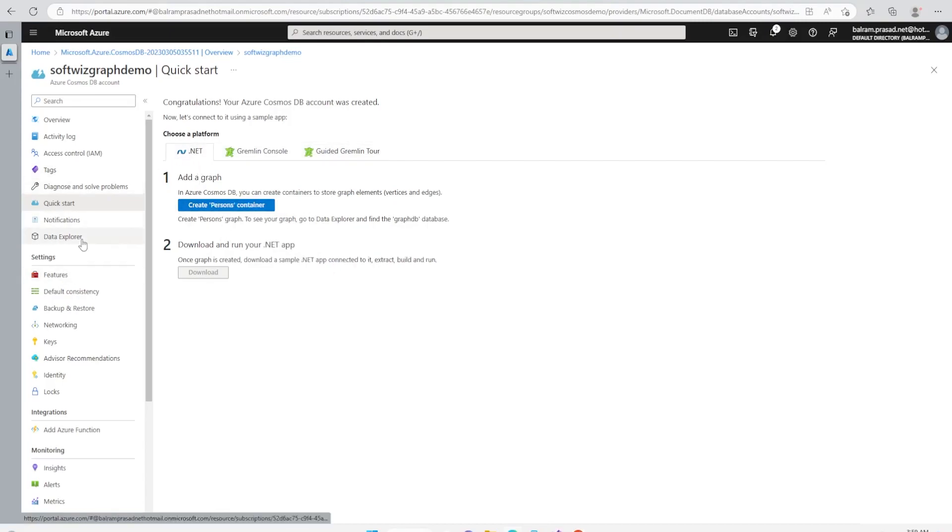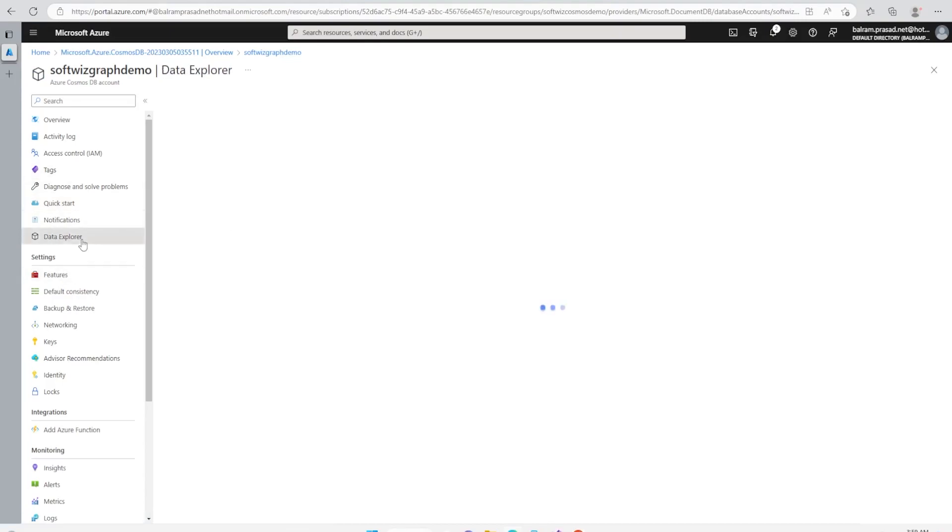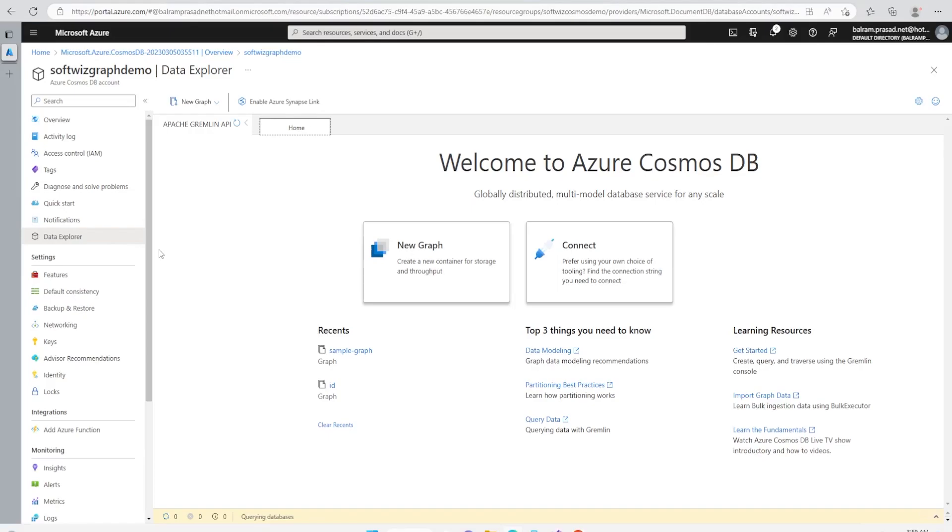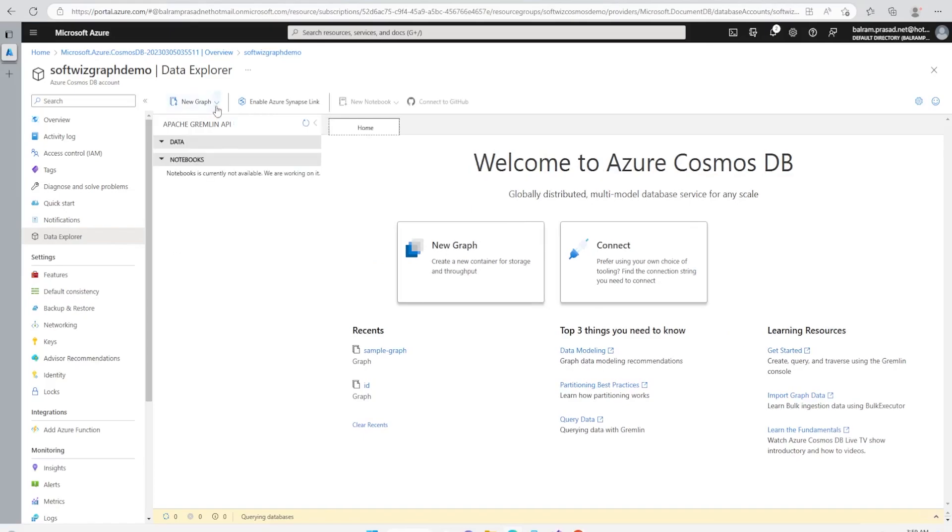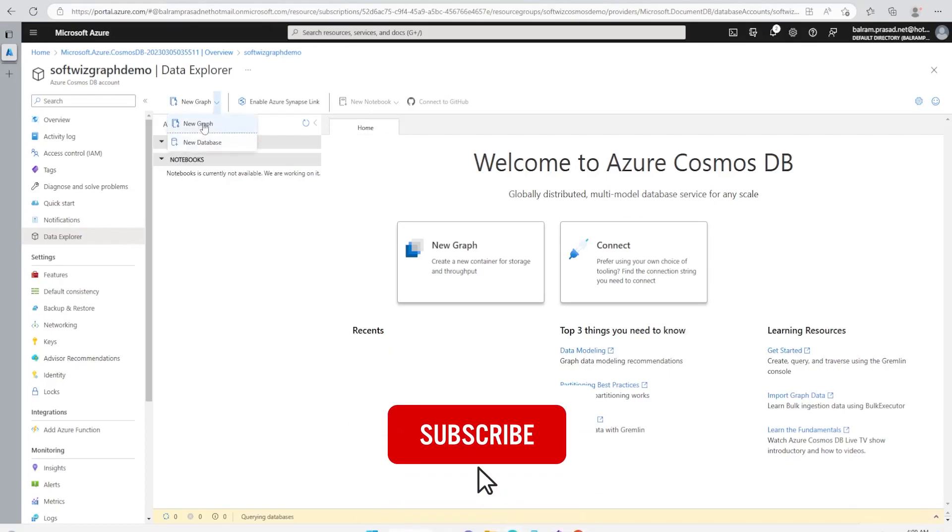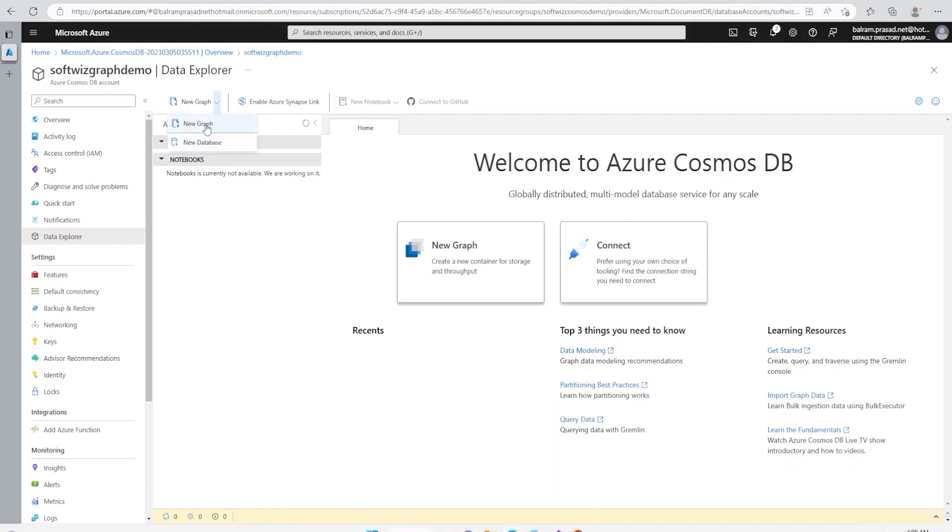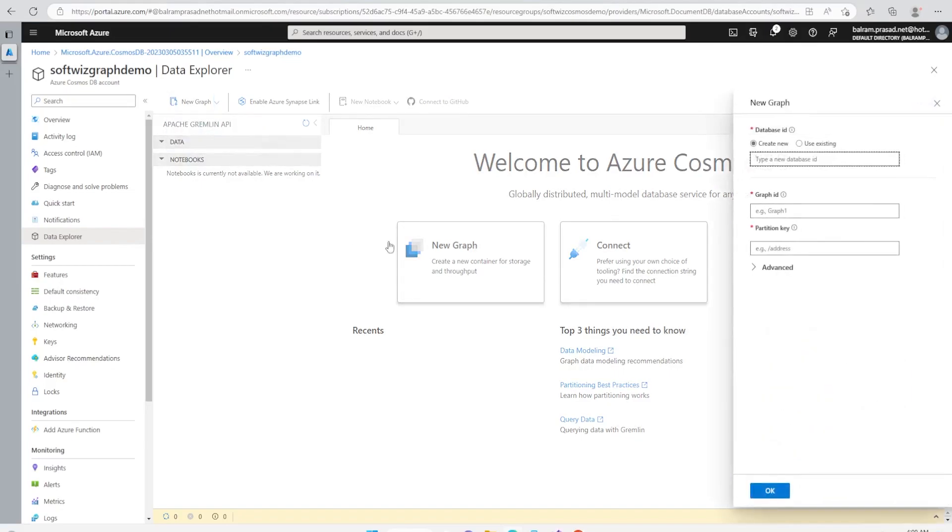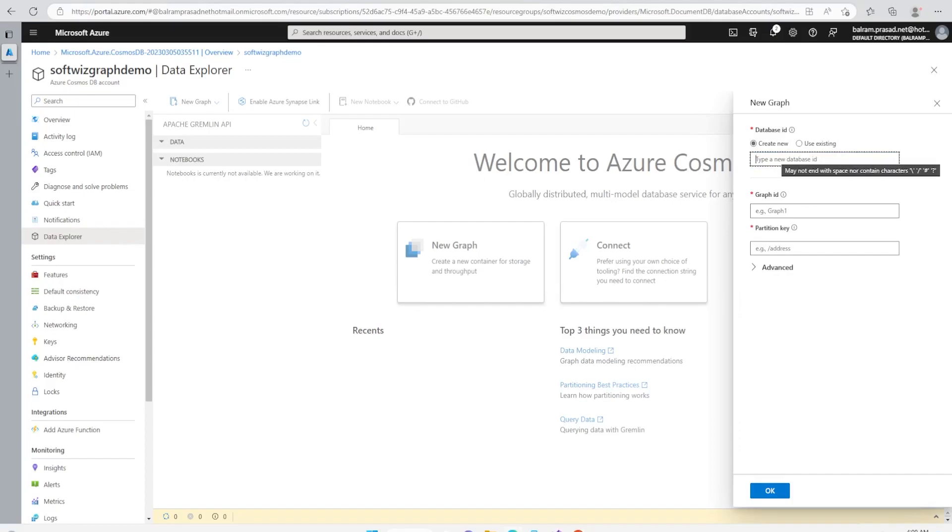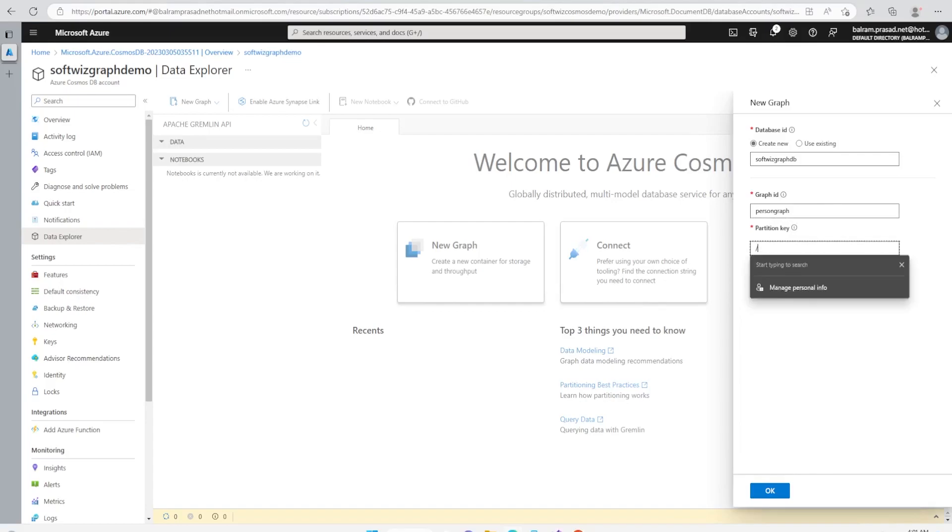So I'm going to create a database and graph manually and then we will use a .NET application to populate and see how it looks like. I can first create a new database and then new graph, but let me go with new graph because it gives both options. Right now we do not have any existing DB so we cannot select. It will give any graph name, let's put the person graph, and then partition key we can have with pk.